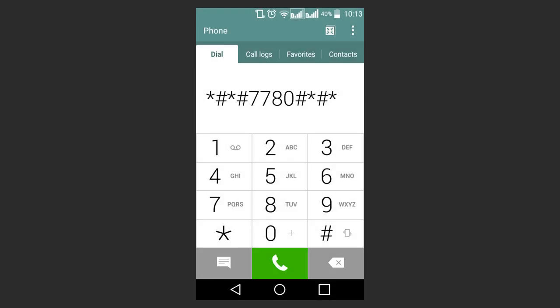Another method to reset an Android phone is to dial a service code. Star, hash, star, hash, seven, seven, eight, oh, hash, star, hash, star, means instant factory resetting, hard reset. It only removes applications.